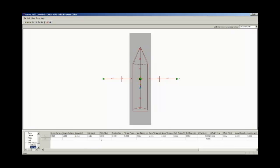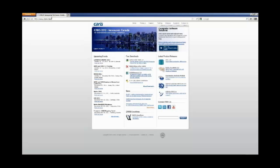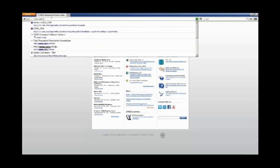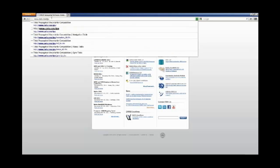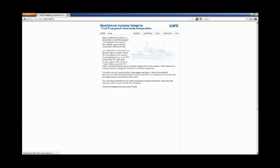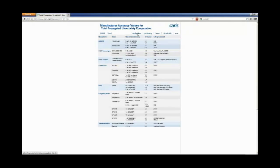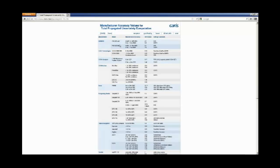To assist users in setting up the TPU section of their vessel file, CARIS has set up a web page. If we open up a browser and type in the URL www.caris.com/.tpu, this will take us to the Total Propagated Uncertainty Computation page. This page contains accuracies for most sensors and the subsequent value that needs to be entered into the HIPS vessel file. For example, looking at navigation, we can see various manufacturers, their different models of sensors, and their different values. Using an Applanix POS MV 320 in differential GPS mode, we are required to enter a HIPS value of 2.0 in the Uncertainty section.